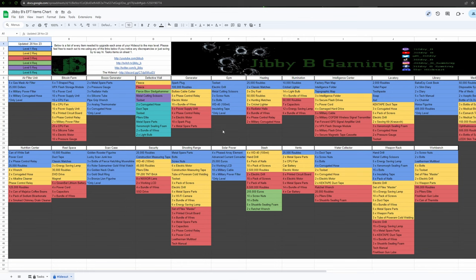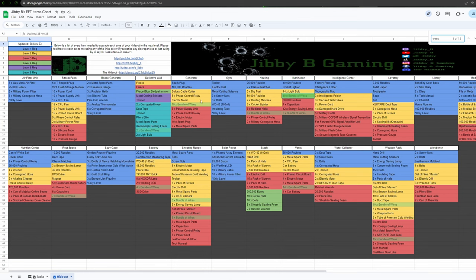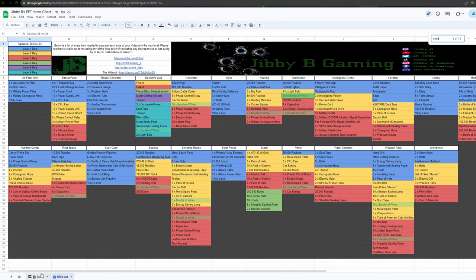These tasks are all searchable. So say you want to know how many wires you need total. You can control F, type in wires. It'll highlight all the wires. So 15, 4, 7, 5, 3, so on and so forth. Same thing works on the task one. It's just a little bit bigger.